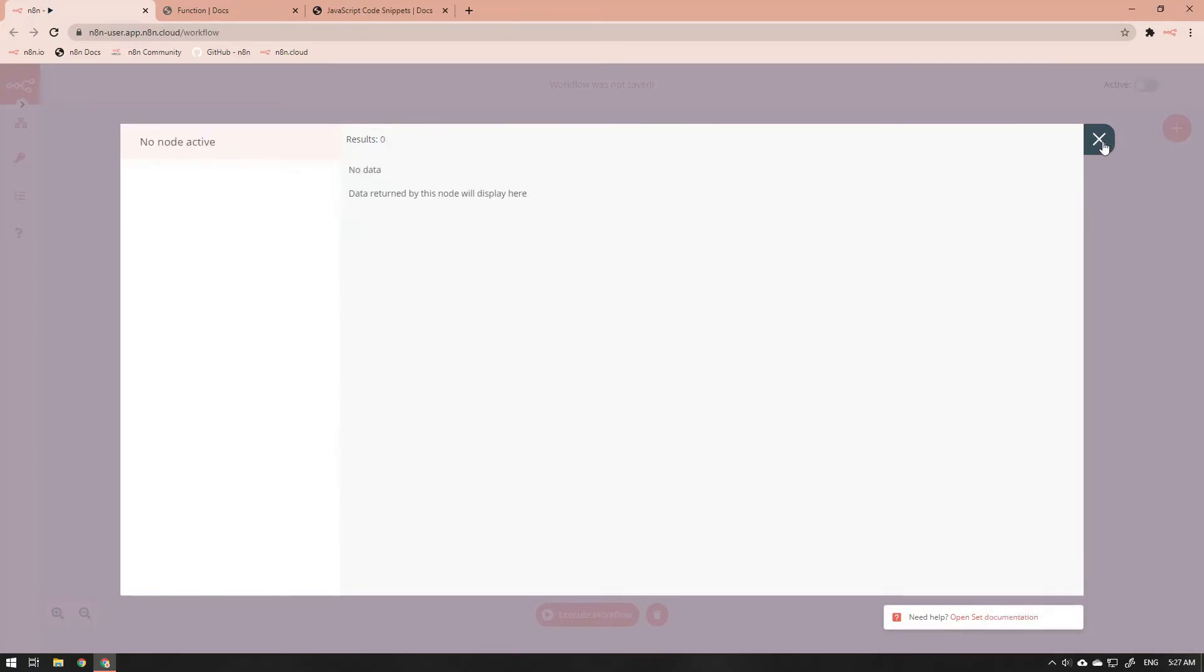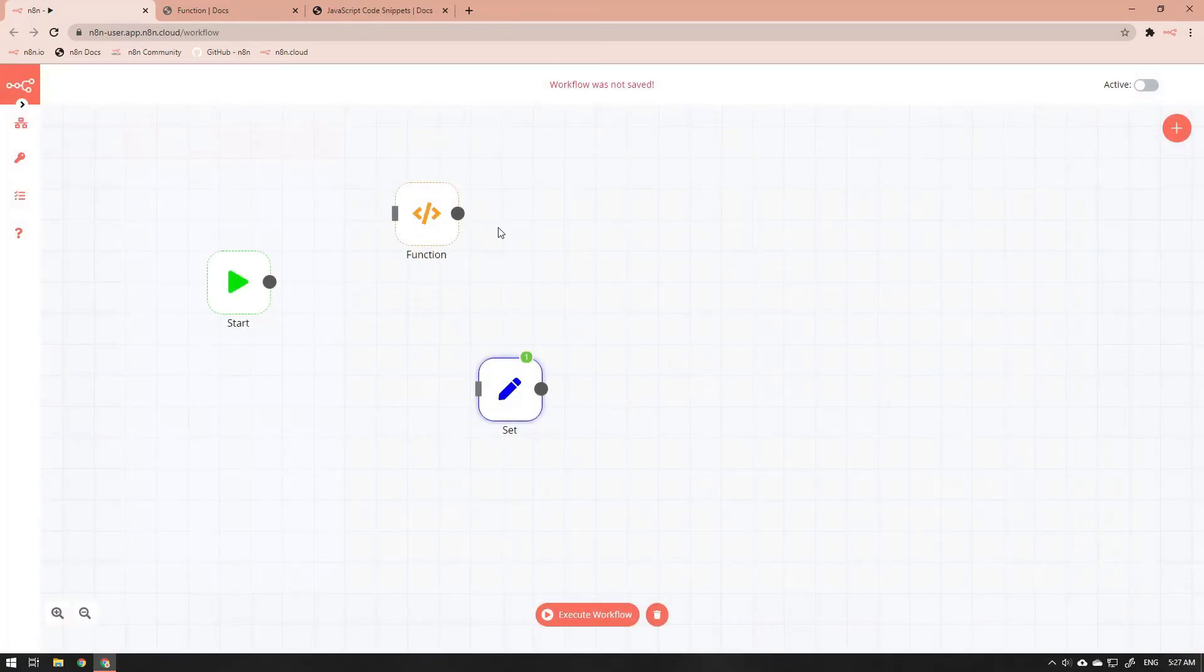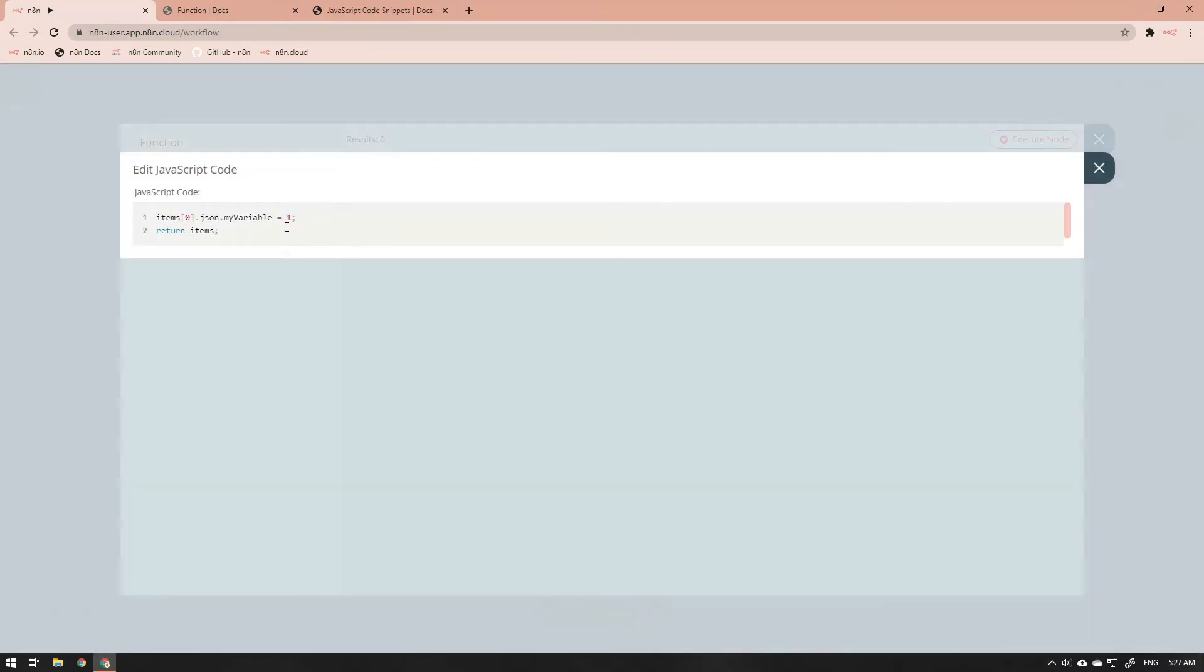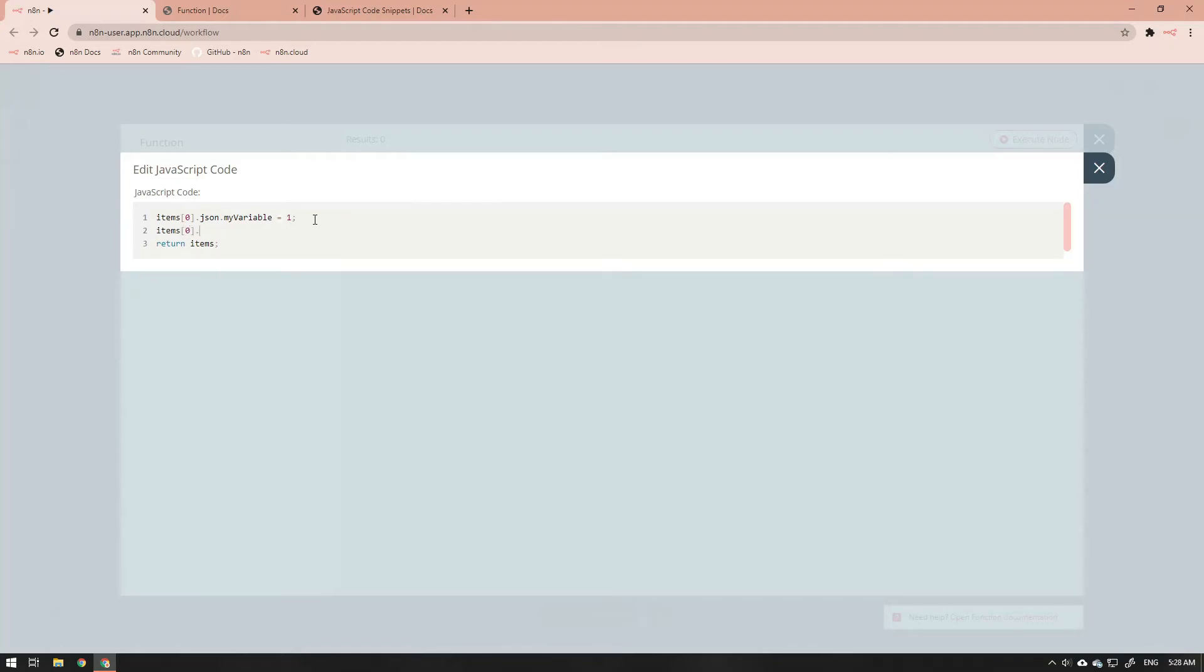Let's reproduce this using the function node. We open up the function node and open up the JavaScript code field, add a line between the first and last lines to create the my string property and assign it the value of cat.